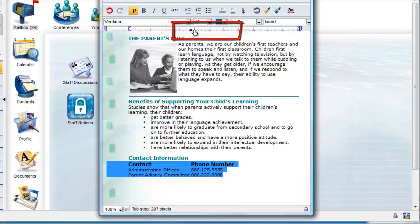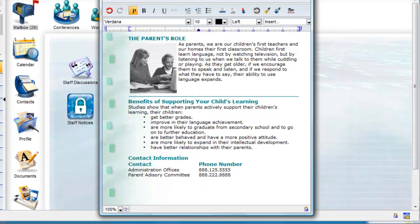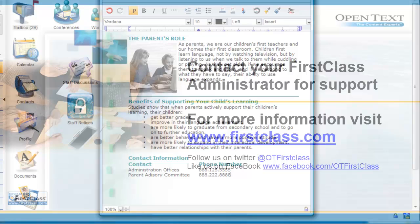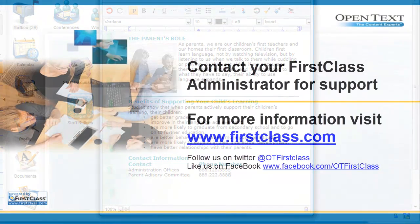In the next video, we'll show you how you can work with tables to enhance the content even more.